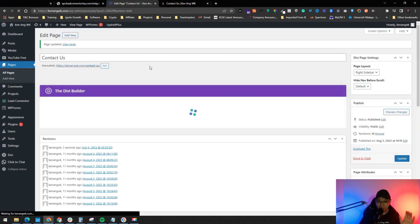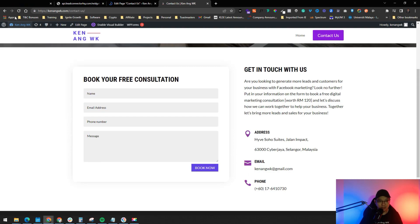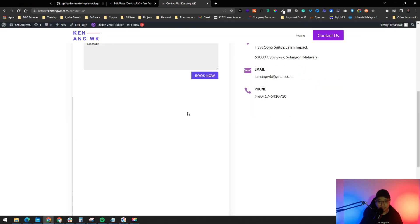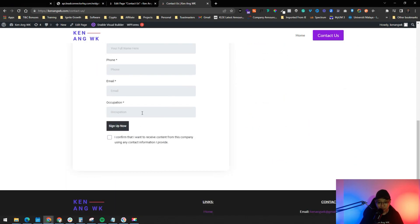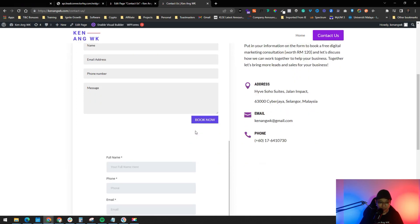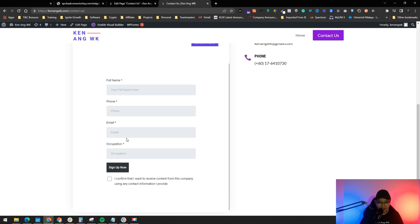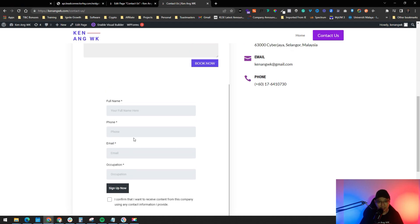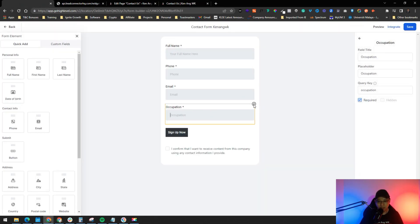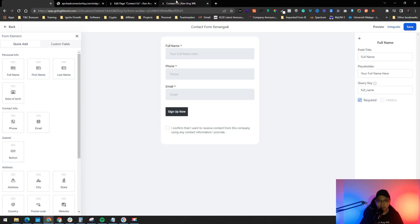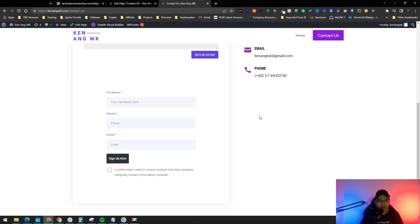For Elementor or any other builder, the process is the same — just add a code element where you want the form and paste the embed code. After refreshing the page, you'll see the Go High Level form appear on the page. Any changes you make to the form inside Go High Level — for example removing the Occupation field — are automatically reflected on your website without touching WordPress at all.